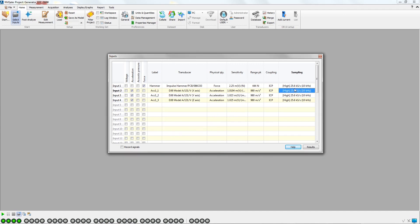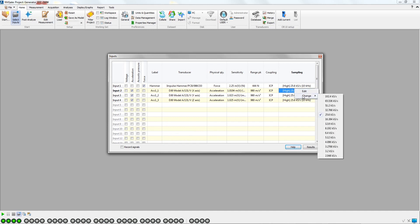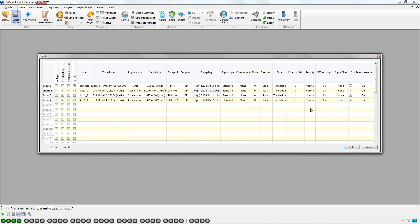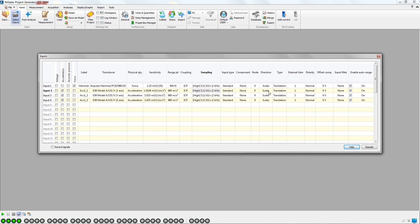The sampling frequency can be changed with a right-click on the field. The window can be extended to access more information, like the node number and the transducer's direction.